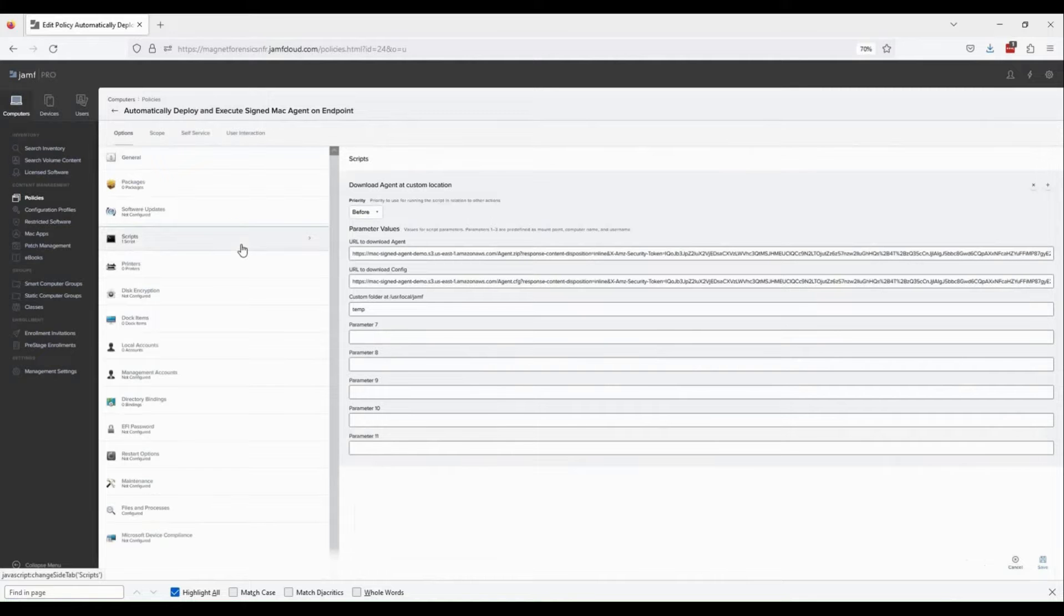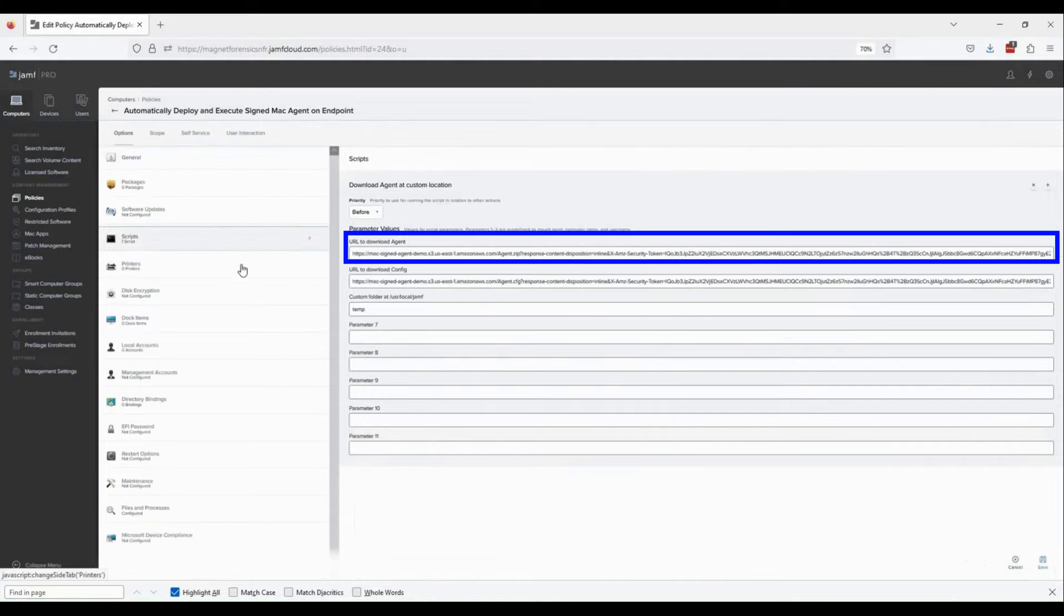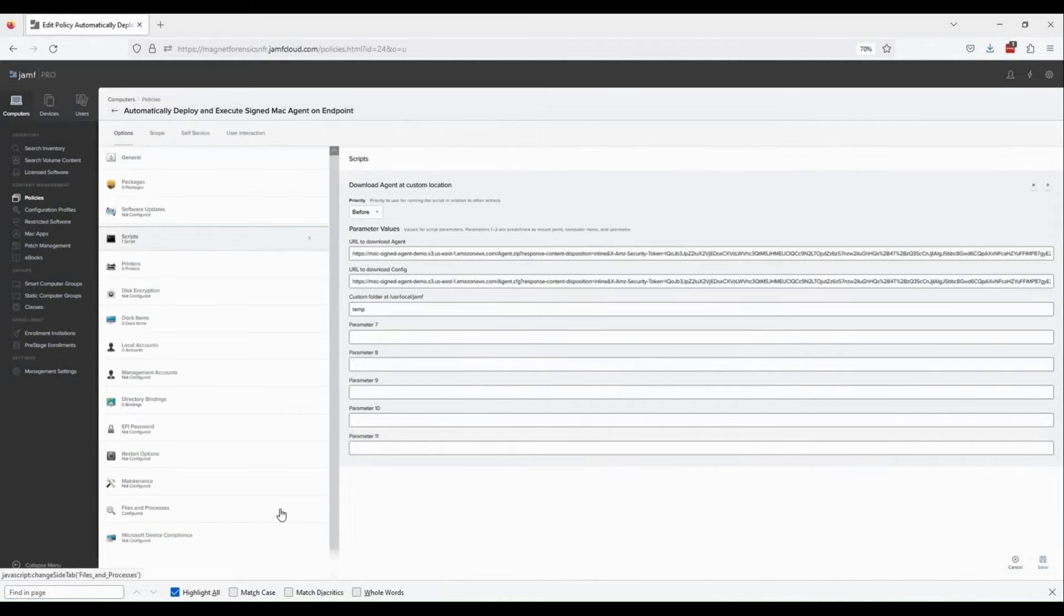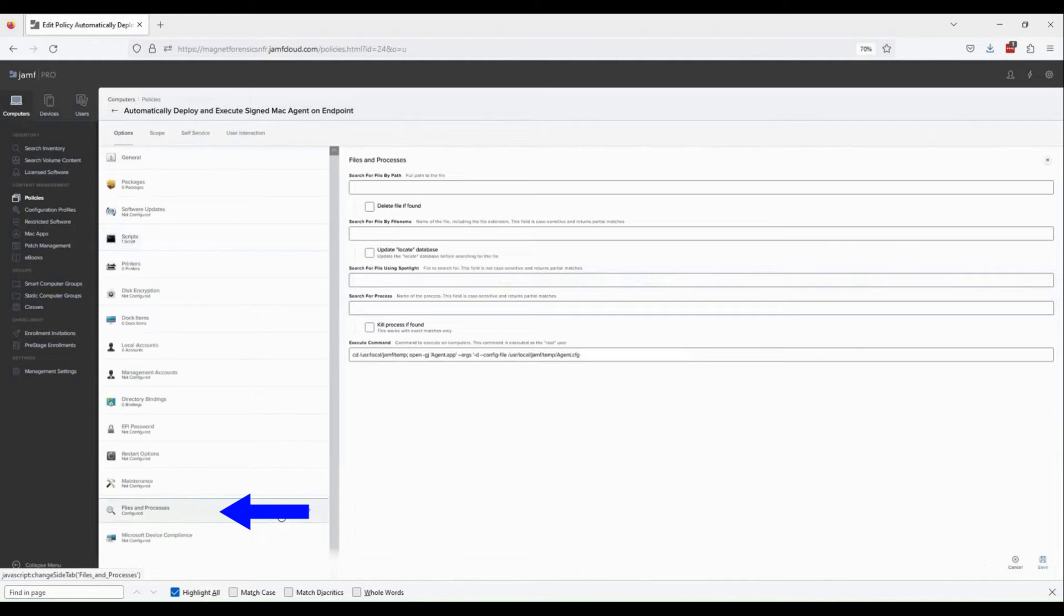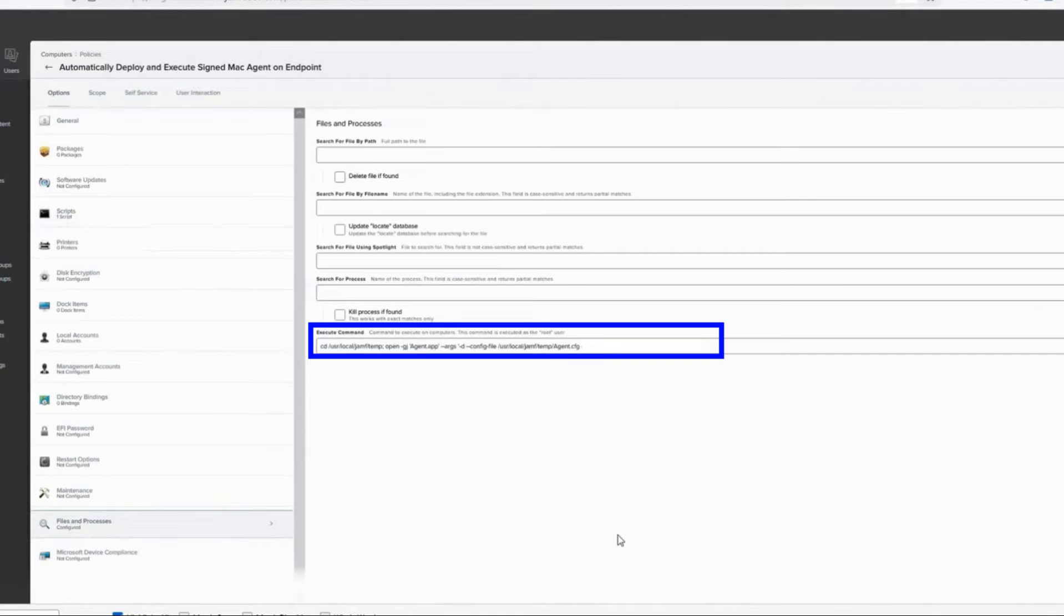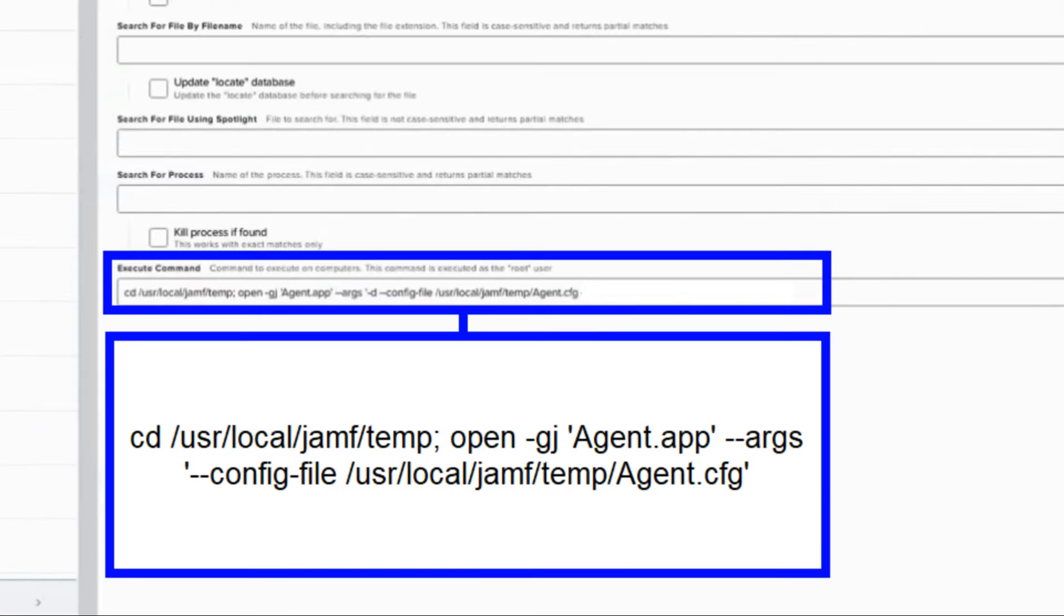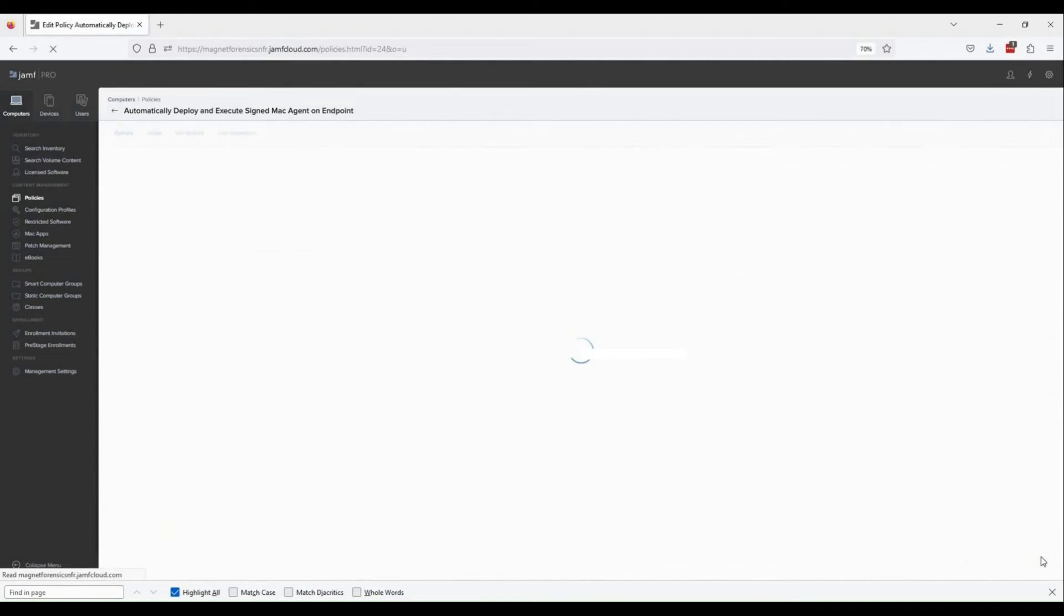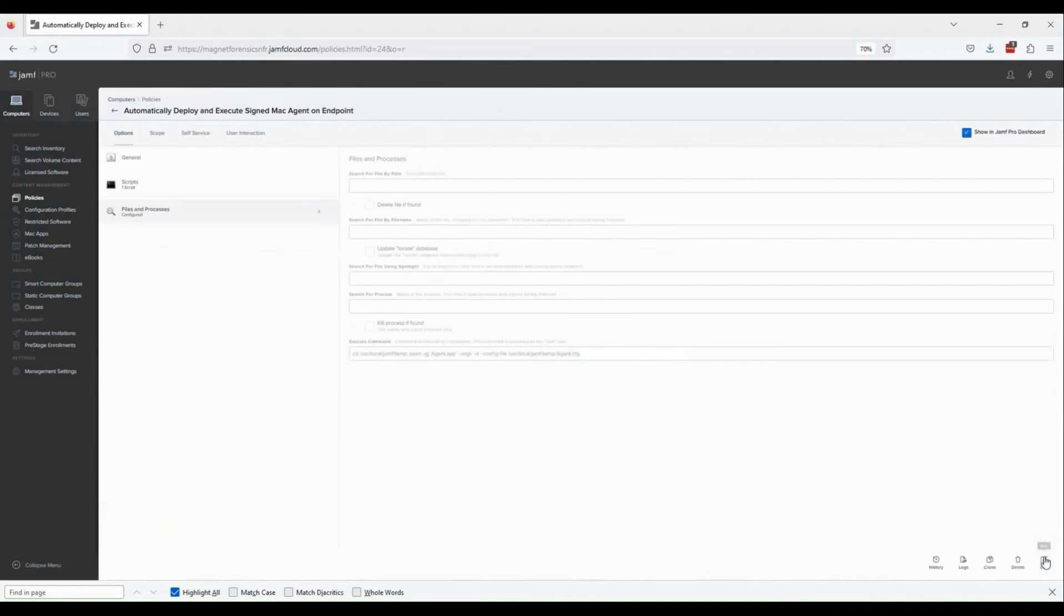Under the files and processes tab, we've specified a small execute command to run the agent. Essentially, we're changing directory to the agent download location and executing the agent. Pause the video or check out our blog post for the execute command. Now I'm going to save this policy and navigate back to the dashboard.